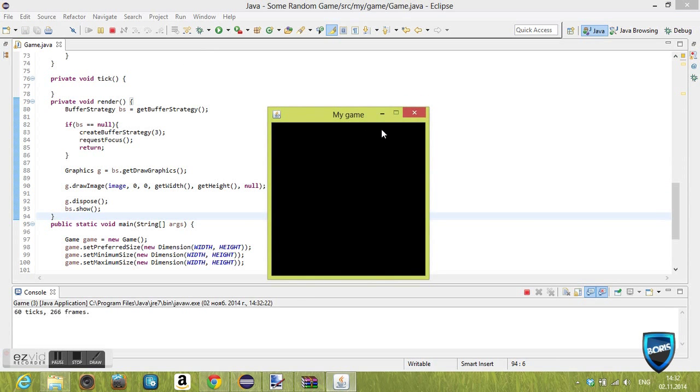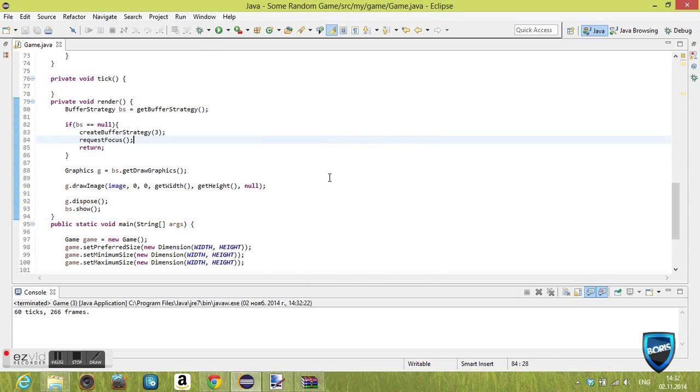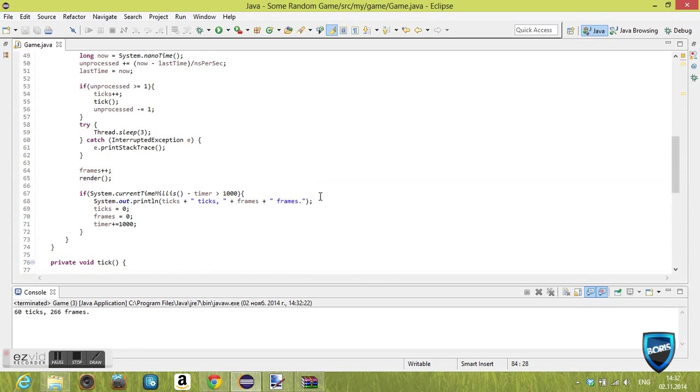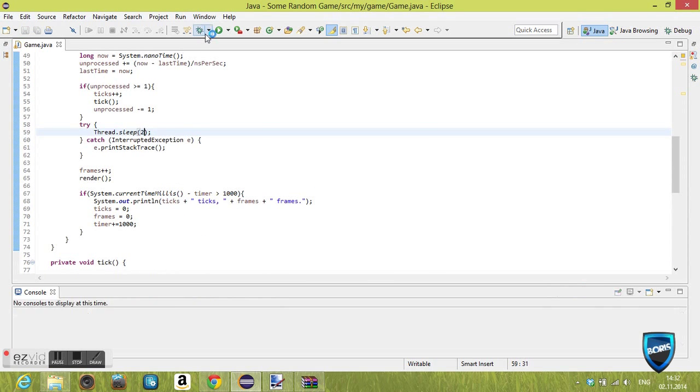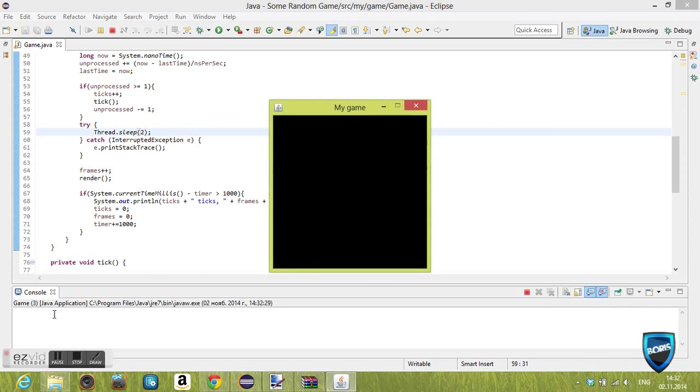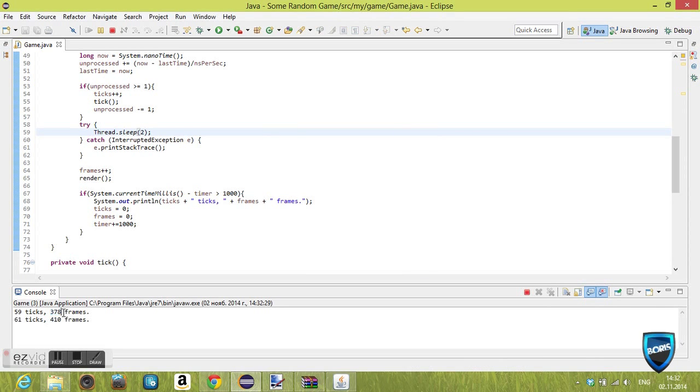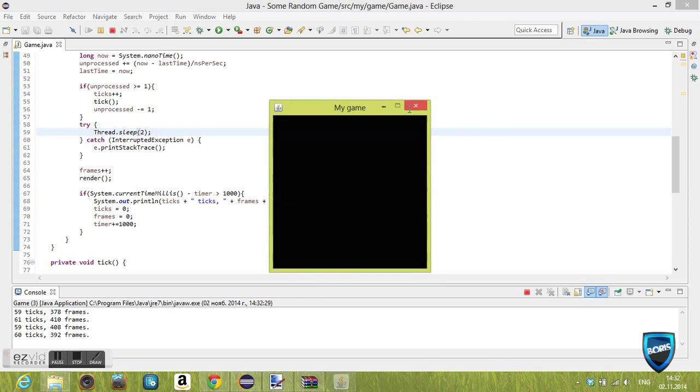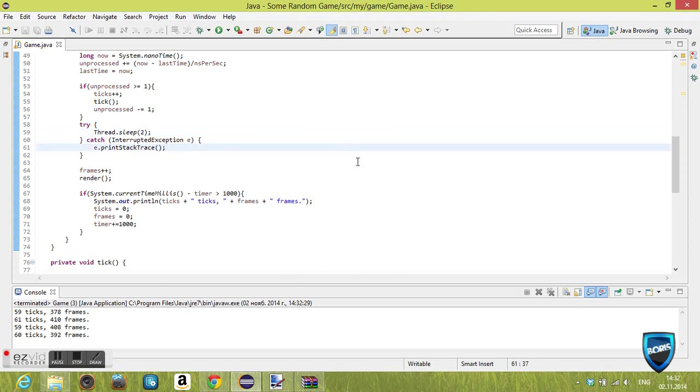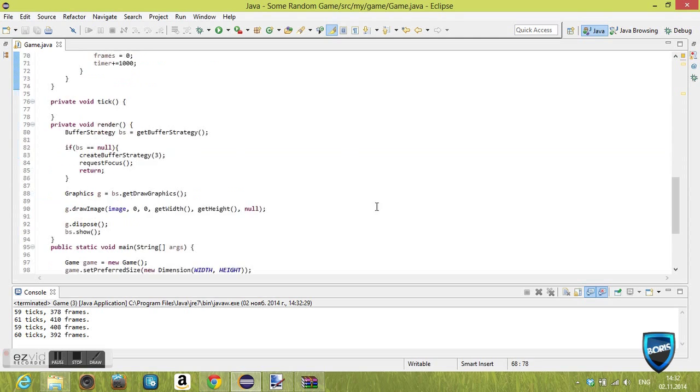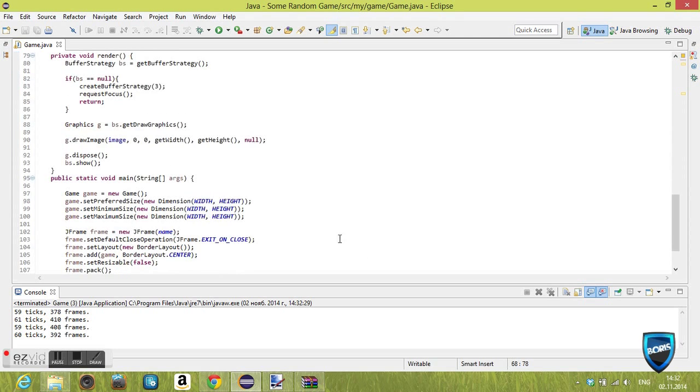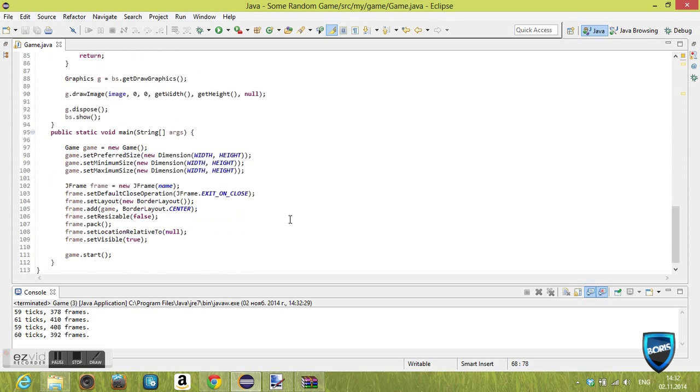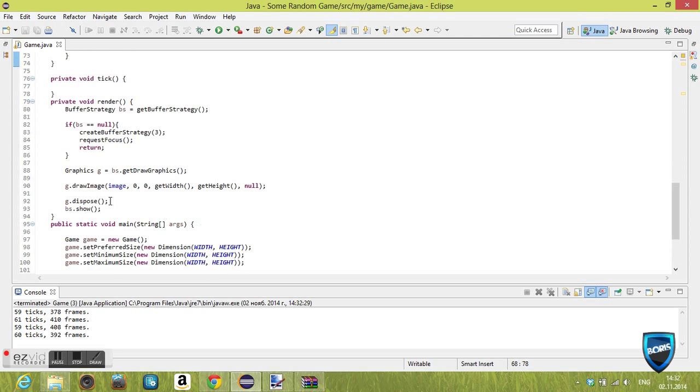We should get a black screen of even more nothingness. I'm also gonna change the thread sleep to 2 so it renders a little bit faster. Next thing we want to do is, let me just think here for a little bit.